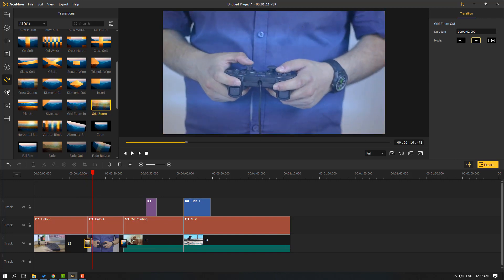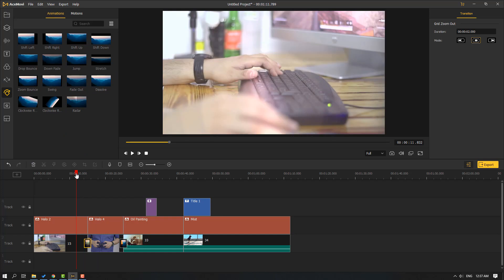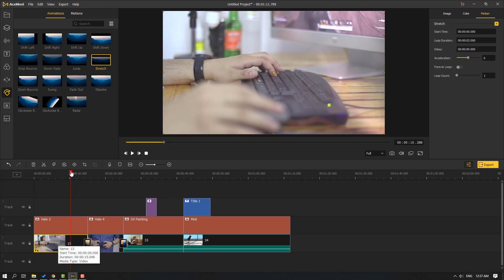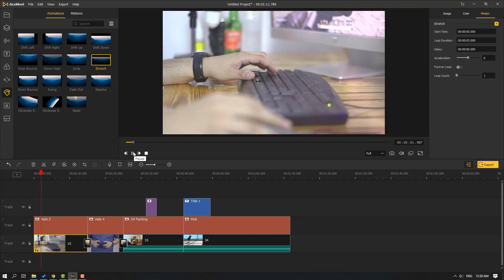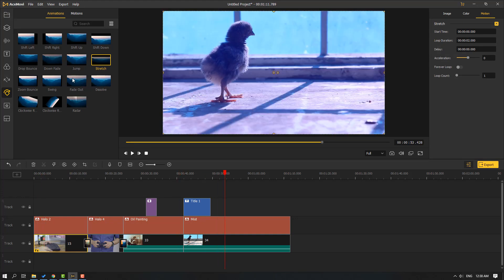Let's click the animations icon — we can use animations for videos. Let's select 'stretch' and move it inside the video. Then let's also use 'shift down' and see how it looks.